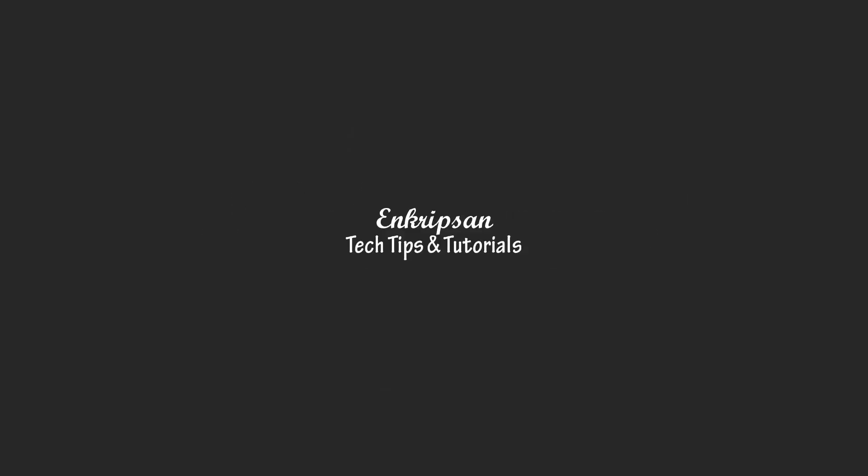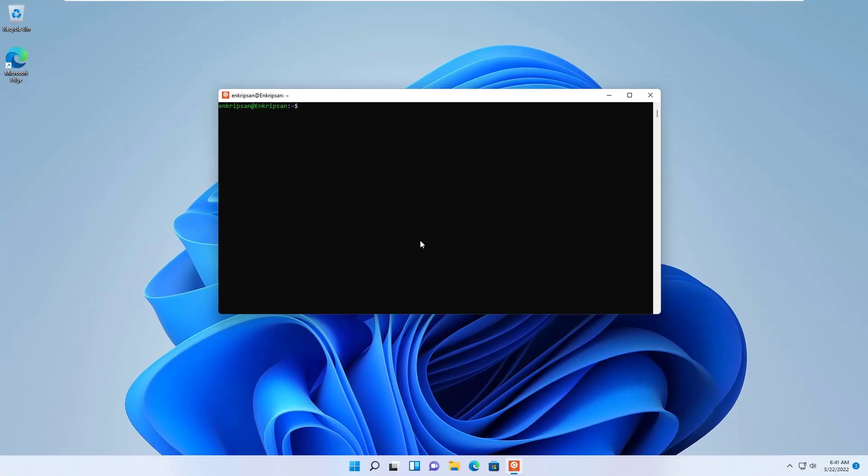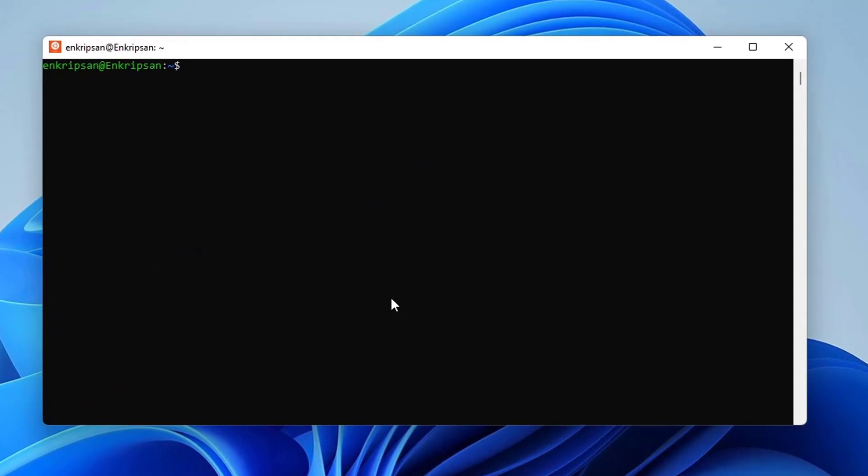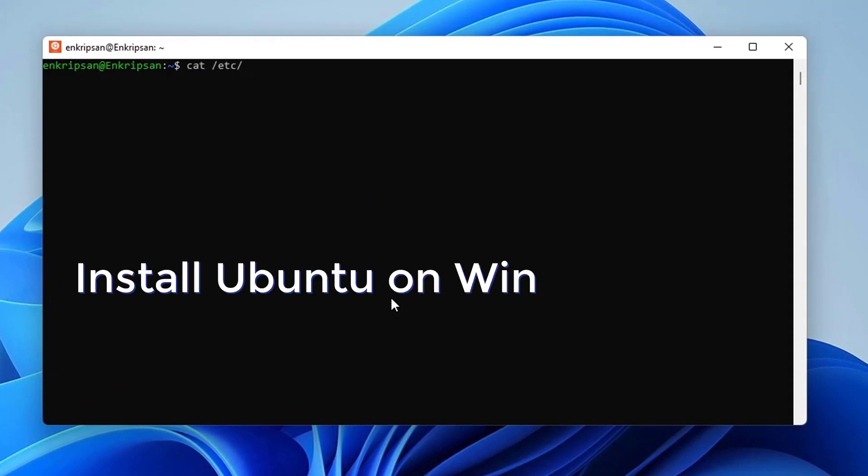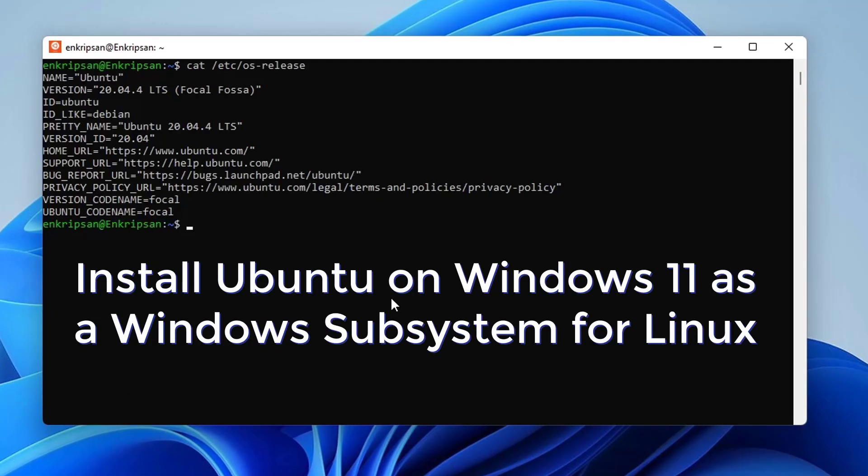Hello everyone. Welcome to Encryption, the tech tips and tutorial channel. This video is going to be about how to install Ubuntu Linux in Windows 11 as a subsystem for Linux version 2. So let's get started.